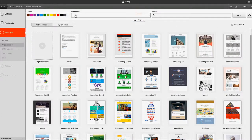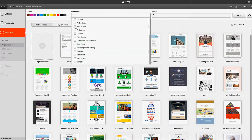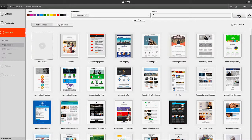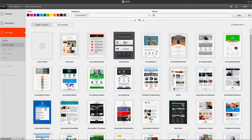To make things even easier, Mailify comes with tons of professionally designed templates for you to customize and use. Let's pick a template.